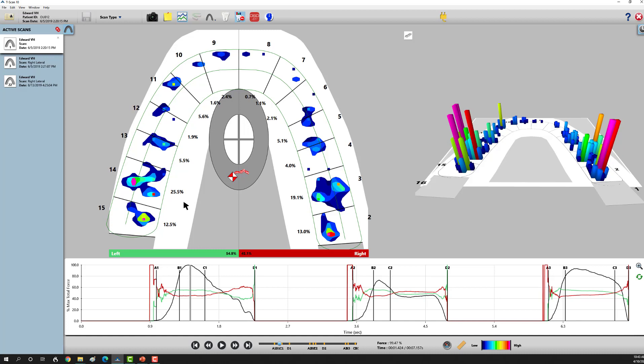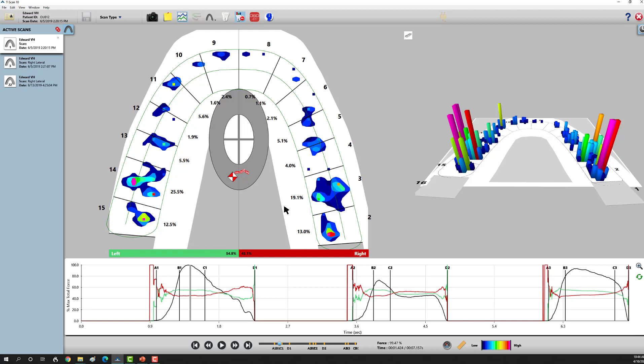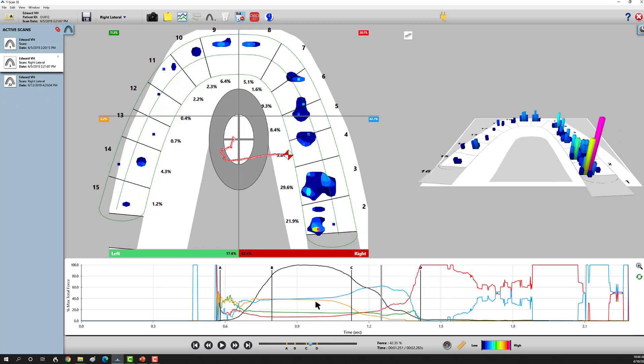The knee-jerk reaction is you're just brushing too hard—go to a soft bristle, use the modified bass technique, the things I learned in dental school. Let's look at a right excursive movement.